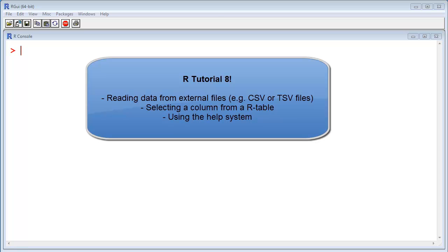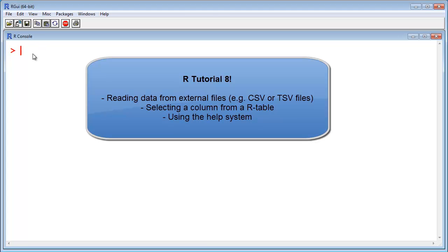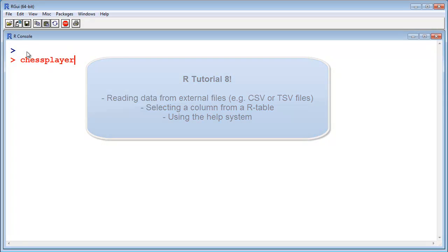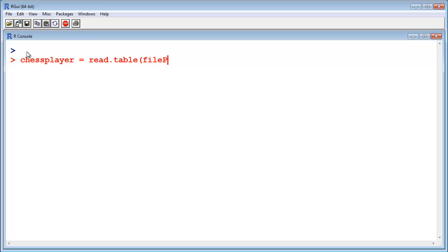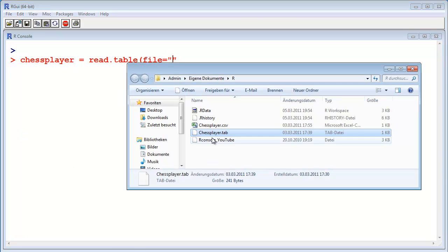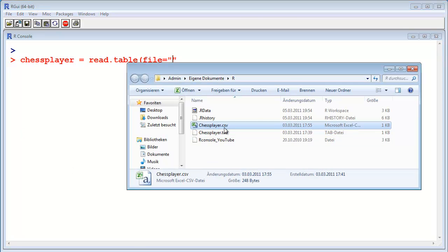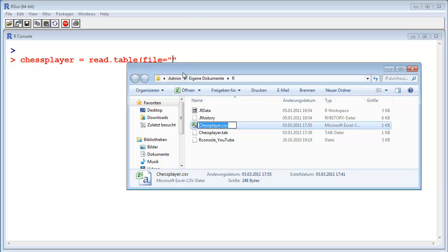I create a variable called chess player, and I use this function to read a file into R. Read.table, and here I specify the file. I have called the file chessplayer.csv.